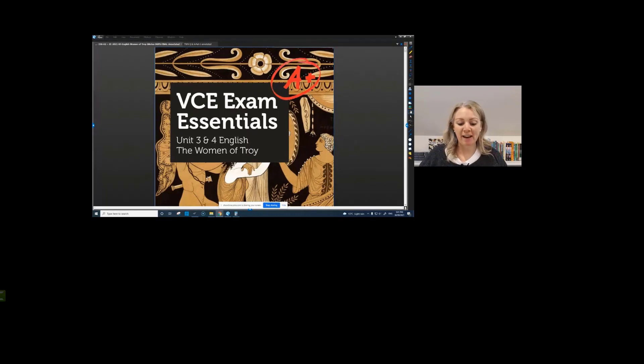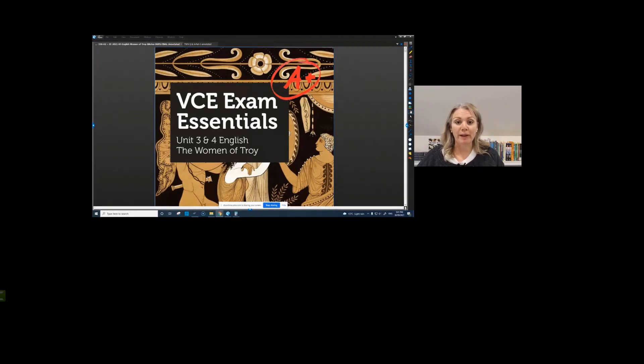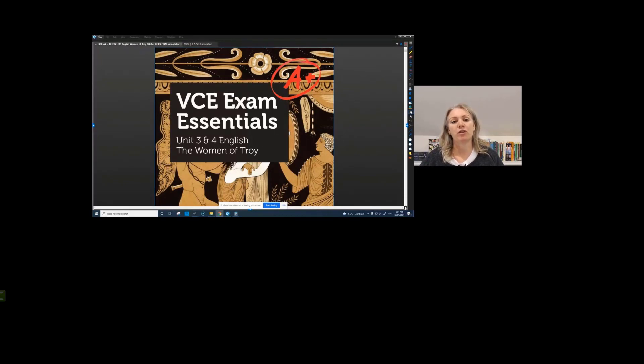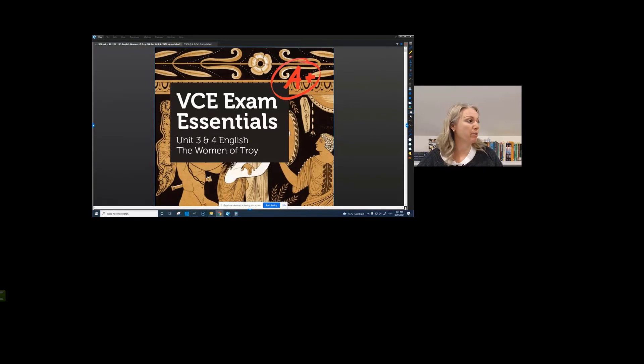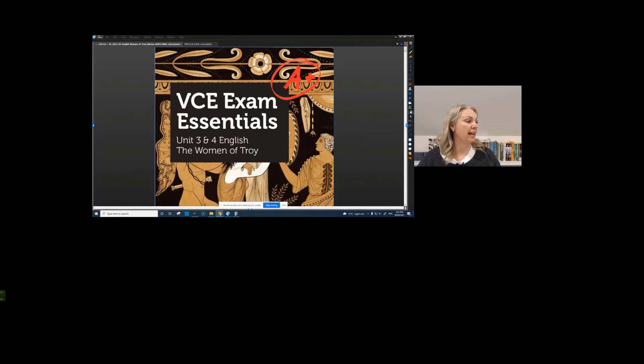Okay, so welcome. My name's Carolyn and we're here to talk for two hours this afternoon about the Women of Troy, which obviously for you, you have chosen this for section A. Is that accurate with everybody? If you write in the chat, just let me know. Is everybody 100% sure they're going to write on this in section A?